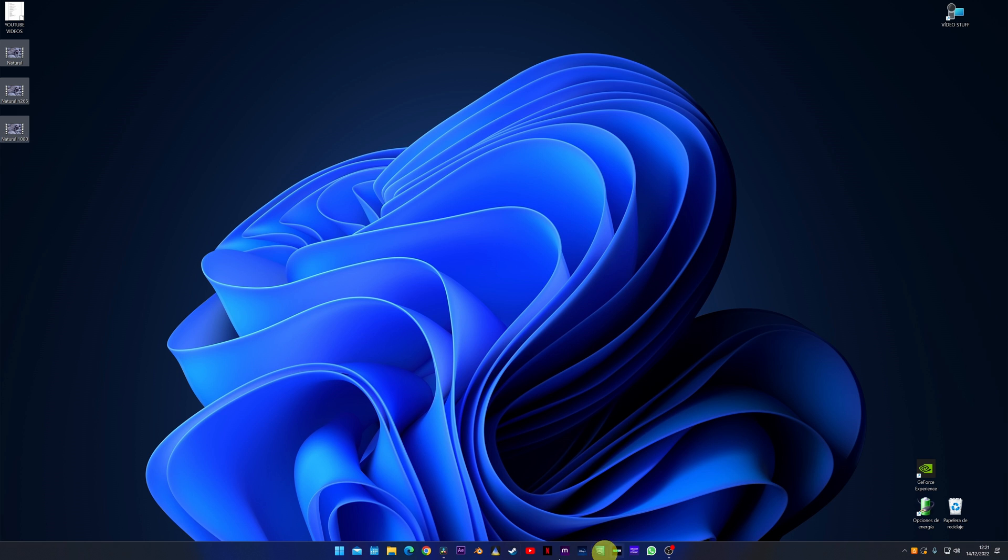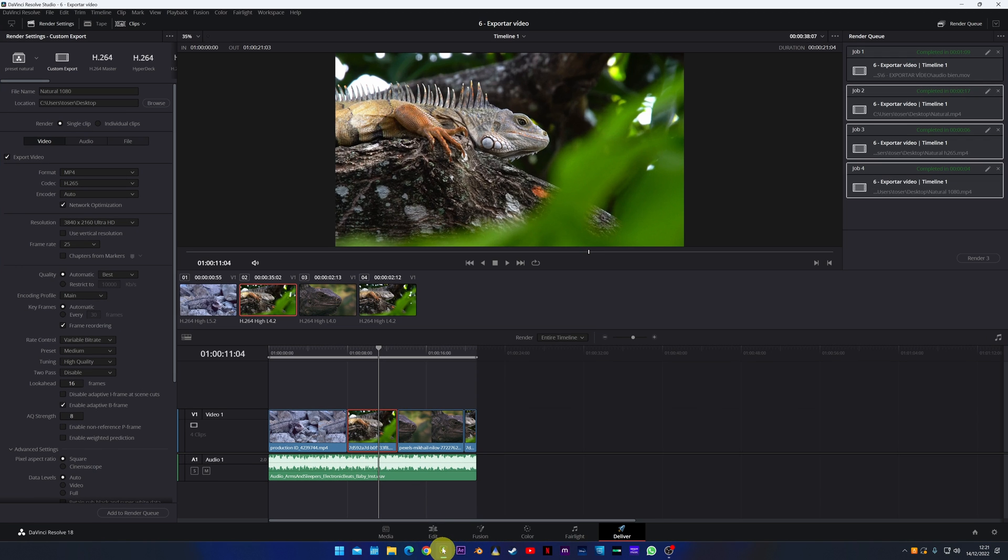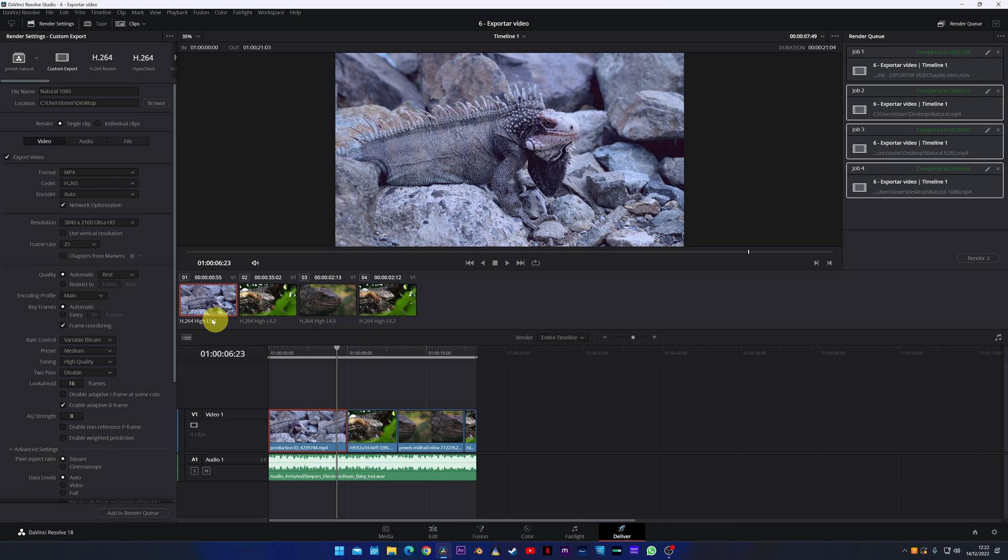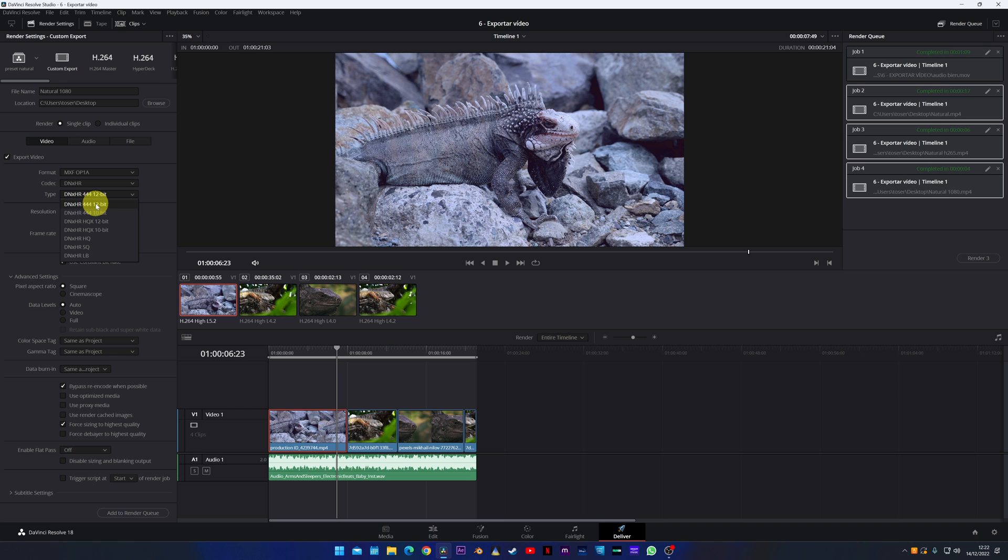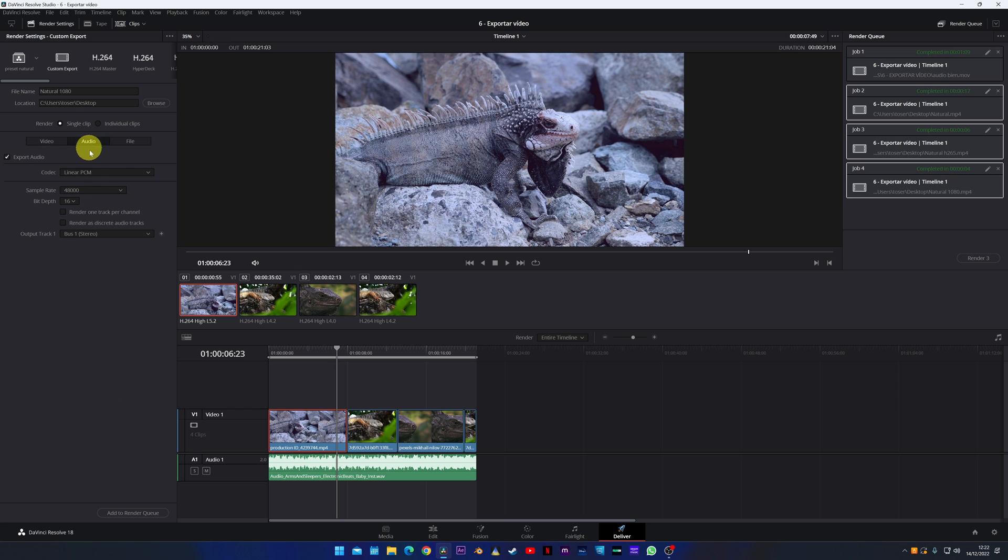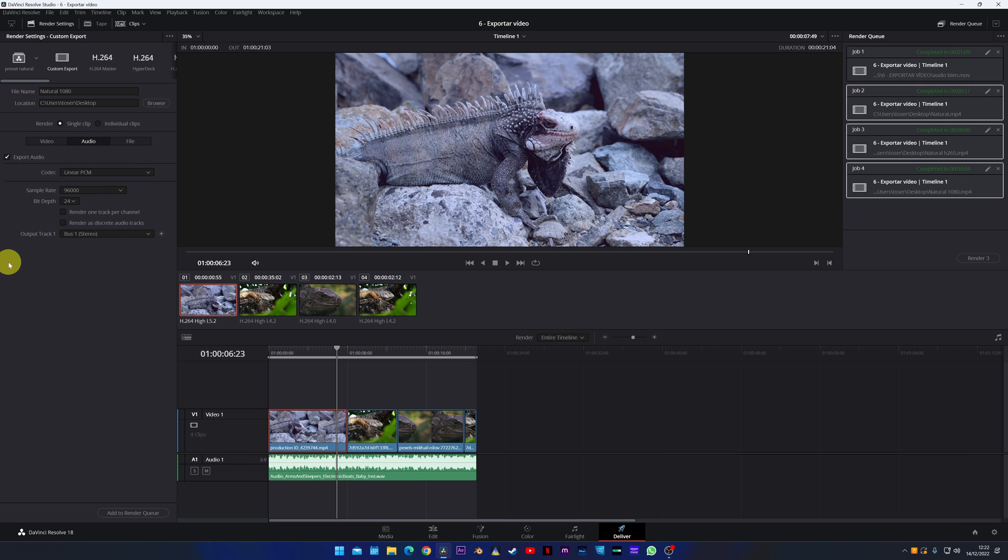Last, if you want to export your video without losing anything for quality, I recommend you use this format MXF OP1a. In codec, DNxHR, and in type select 444 12 bits or 444 10 bits. But I already warn you that the final file will be 20 times bigger than each H264 video, so keep this in mind. Thank you very much for watching the video and that's all. See you in the next video.